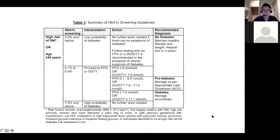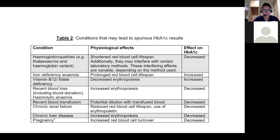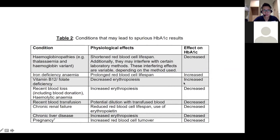This set of guidelines mentions certain caveats with regard to HbA1c. What differentiates us from America or other countries is the high prevalence of hemoglobinopathies — thalassemia, hemoglobin variants — which can actually both increase and decrease the effect on HbA1c. Other factors include iron deficiency, which prolongs RBC lifespan and increases A1c; blood loss, which decreases A1c; and transfusions, which also cause a decrease in HbA1c.